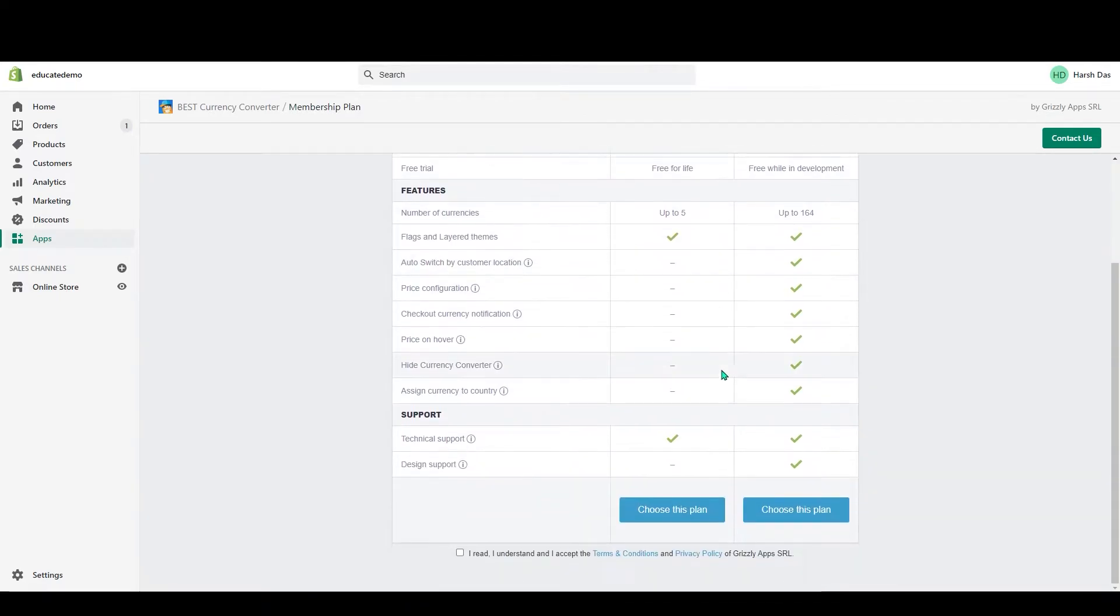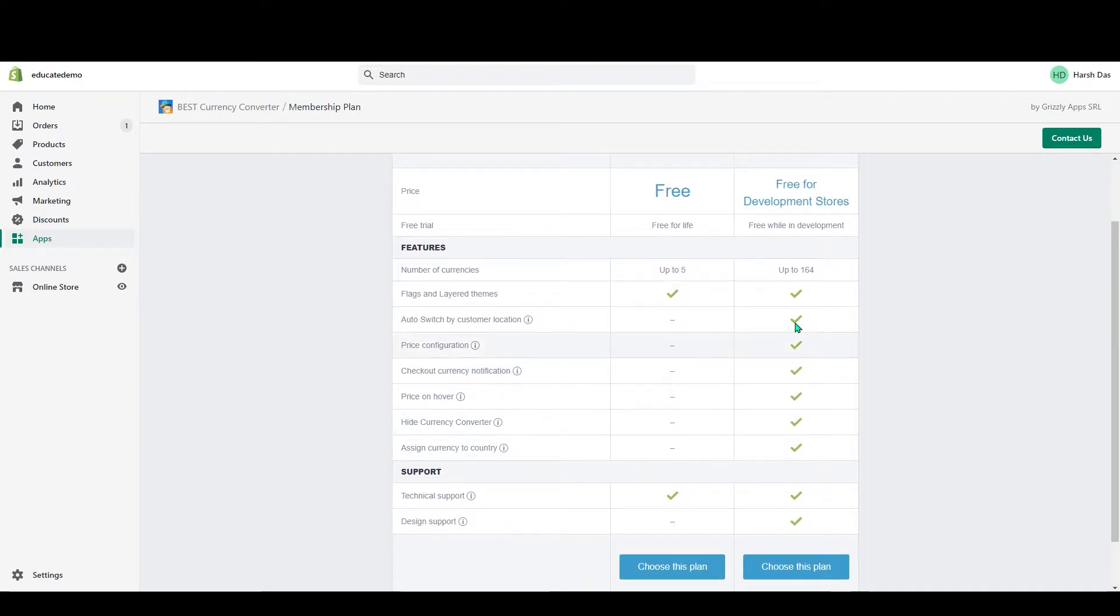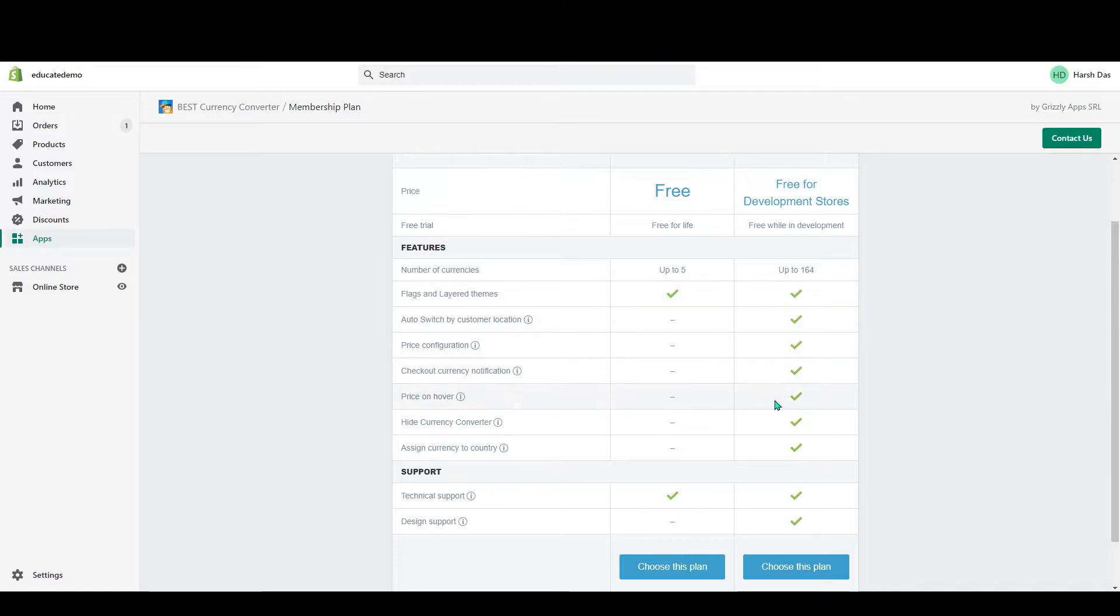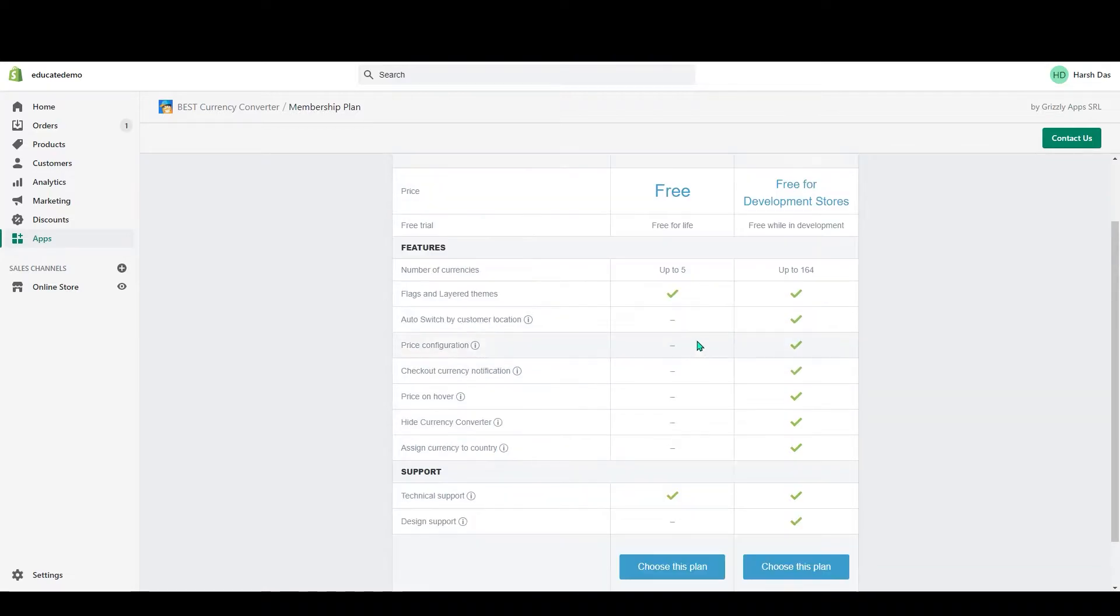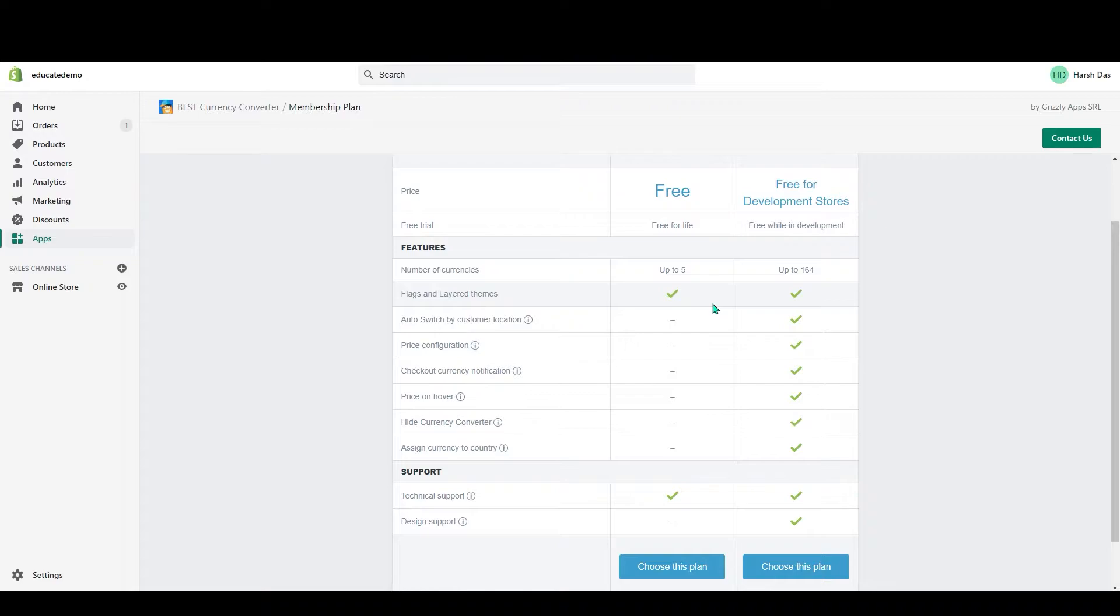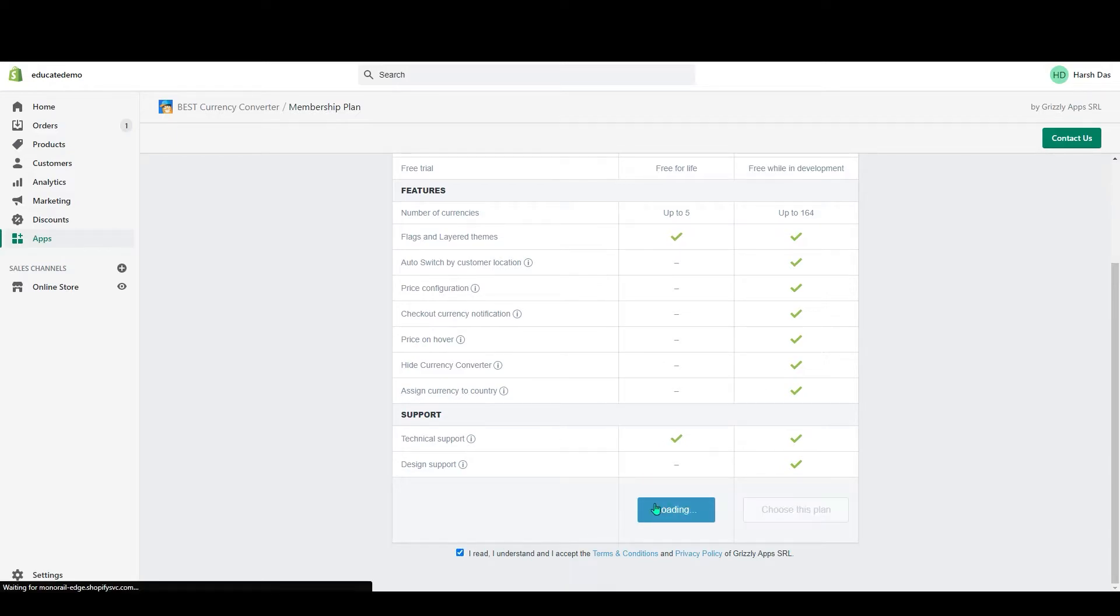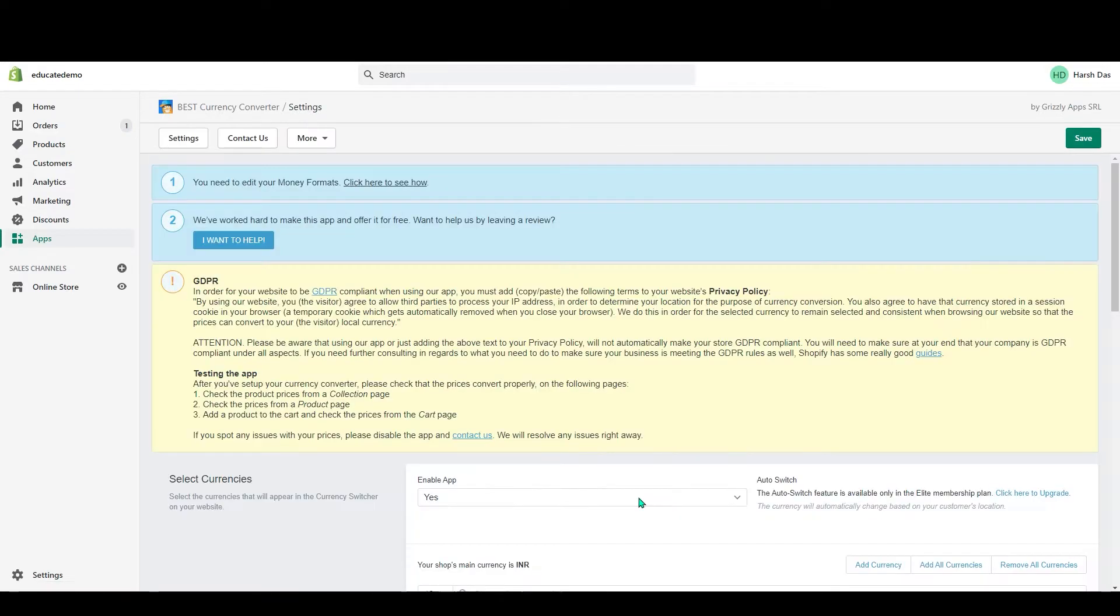Once you install your app, you can see Select a Membership Plan by Best Currency Converter. You can choose either free or the paid version. In the paid version, you get more options and features. In the free version, you can add up to five currencies. For now, just click on this box.